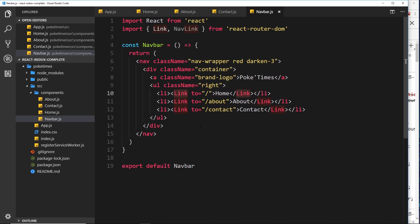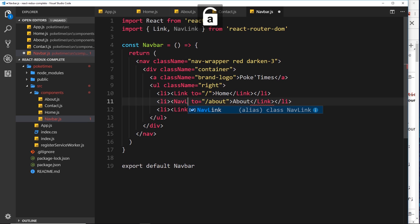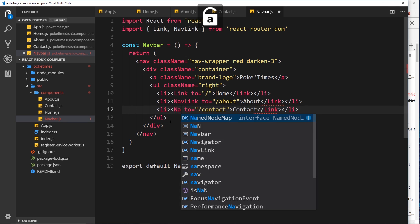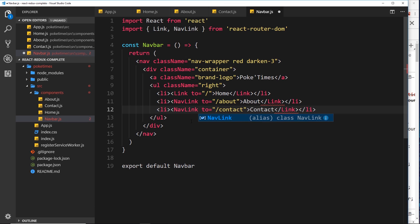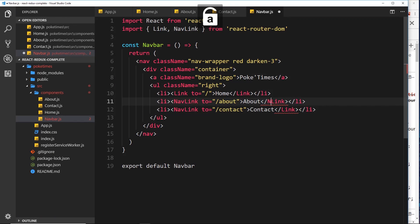We should always use the Link tag if we want to link to a page or component rather than anchor tags. Now I also mentioned we imported NavLink, so let's see the difference. I'll type in NavLink instead for About and do the same thing for Contact, leaving the top one as is for now. We need to change the closing tags as well to NavLink.